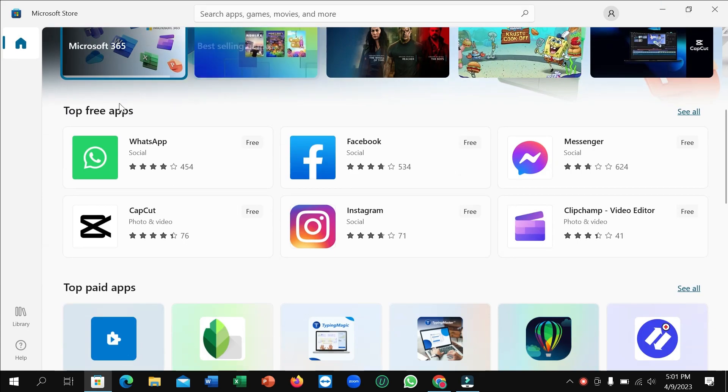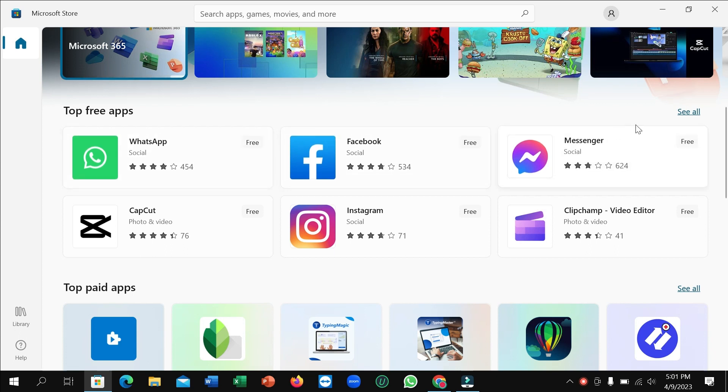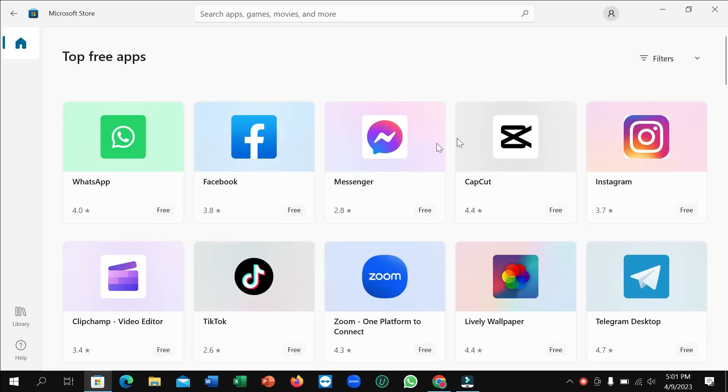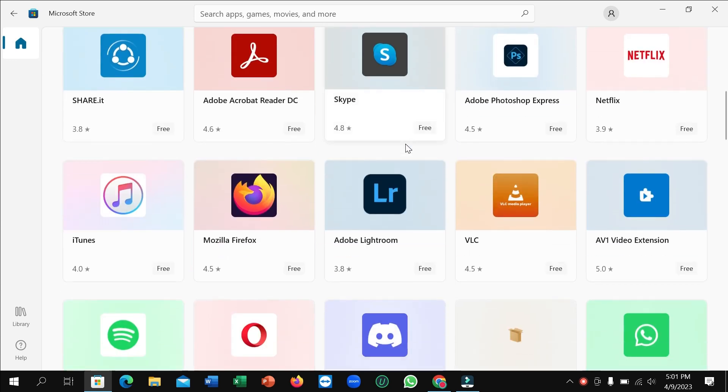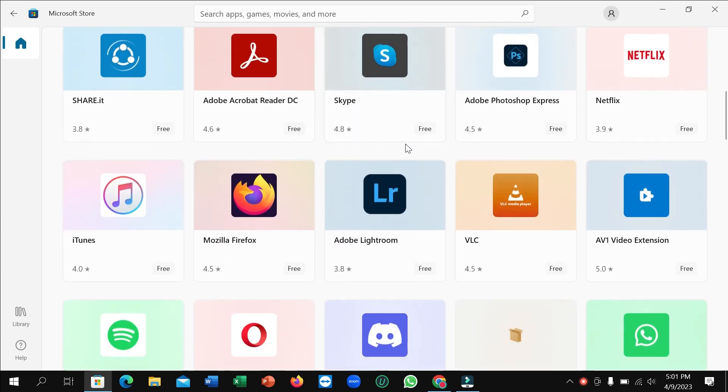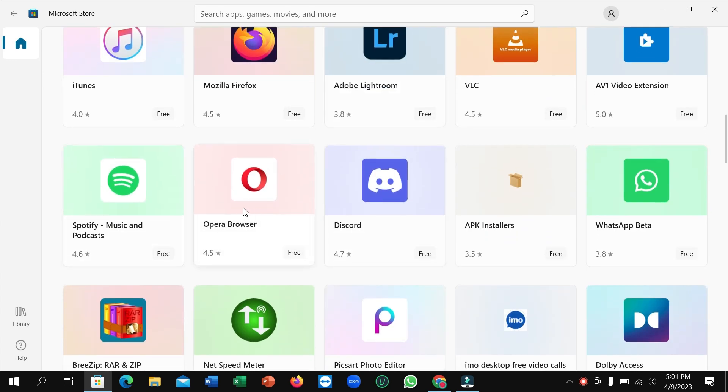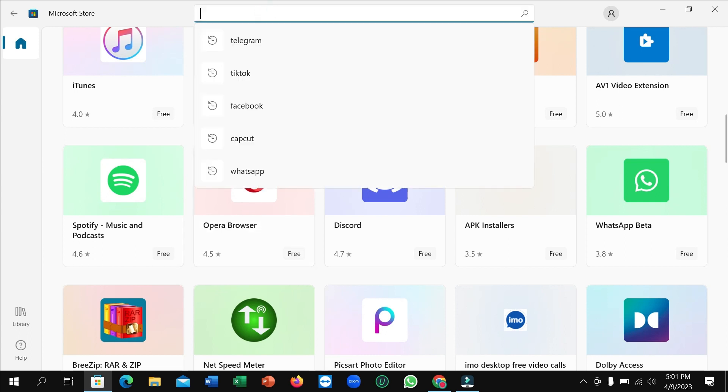and you can see top free apps on the right side. I'll click on it and then scroll down. Here you can see this is Opera browser. If you don't find it here, just go to the search bar